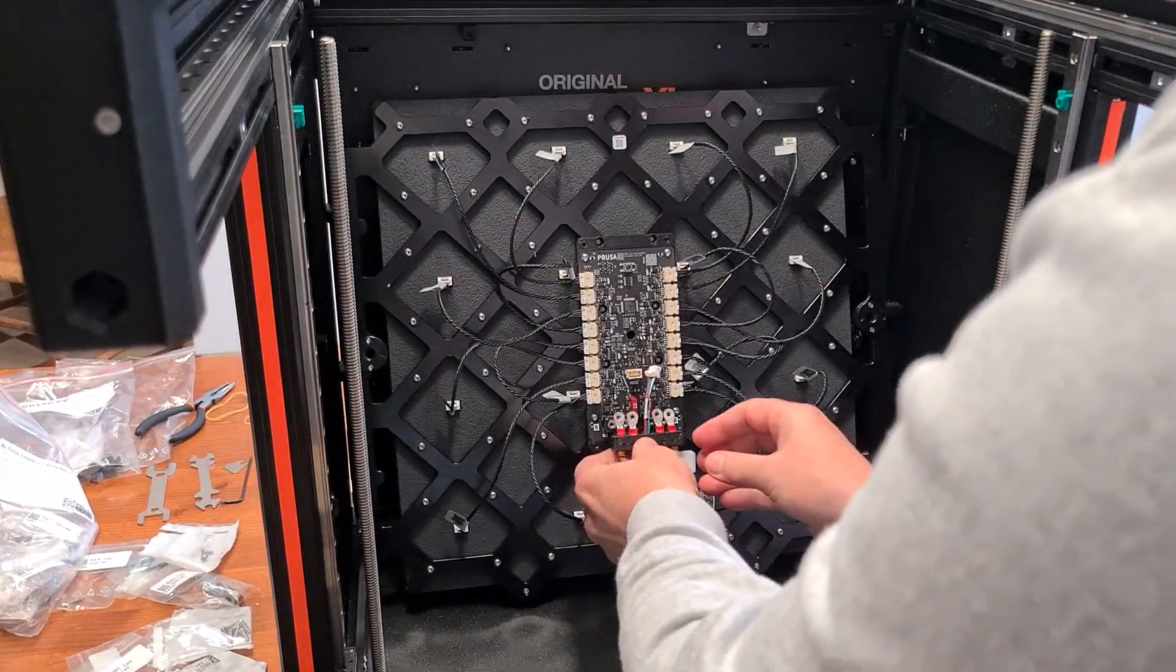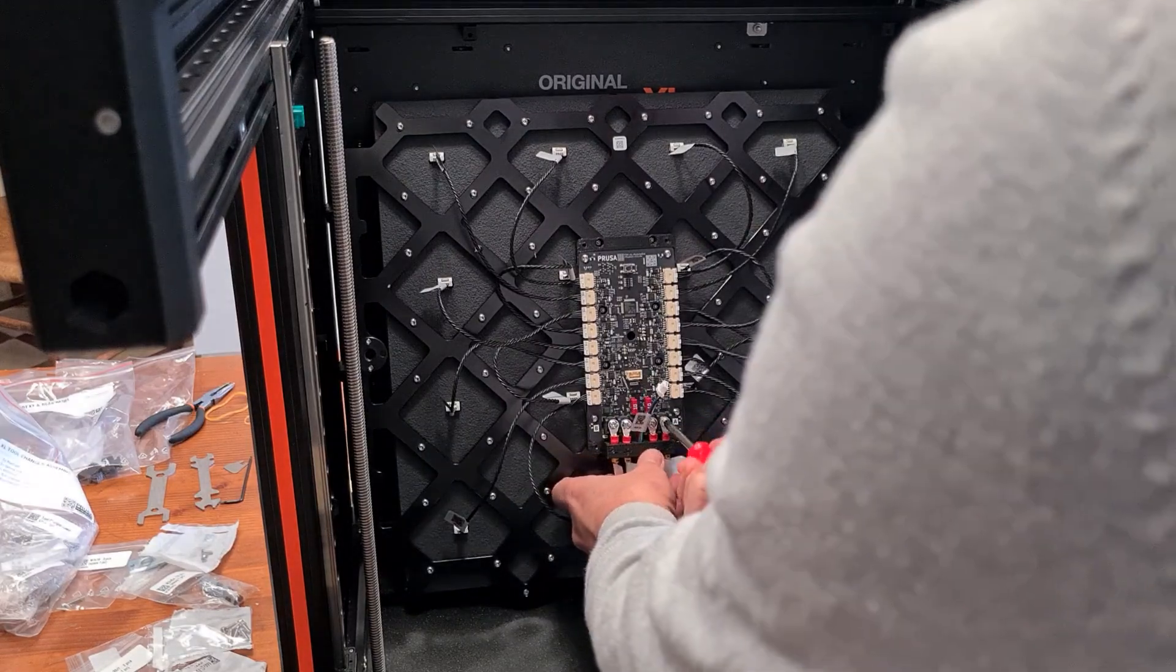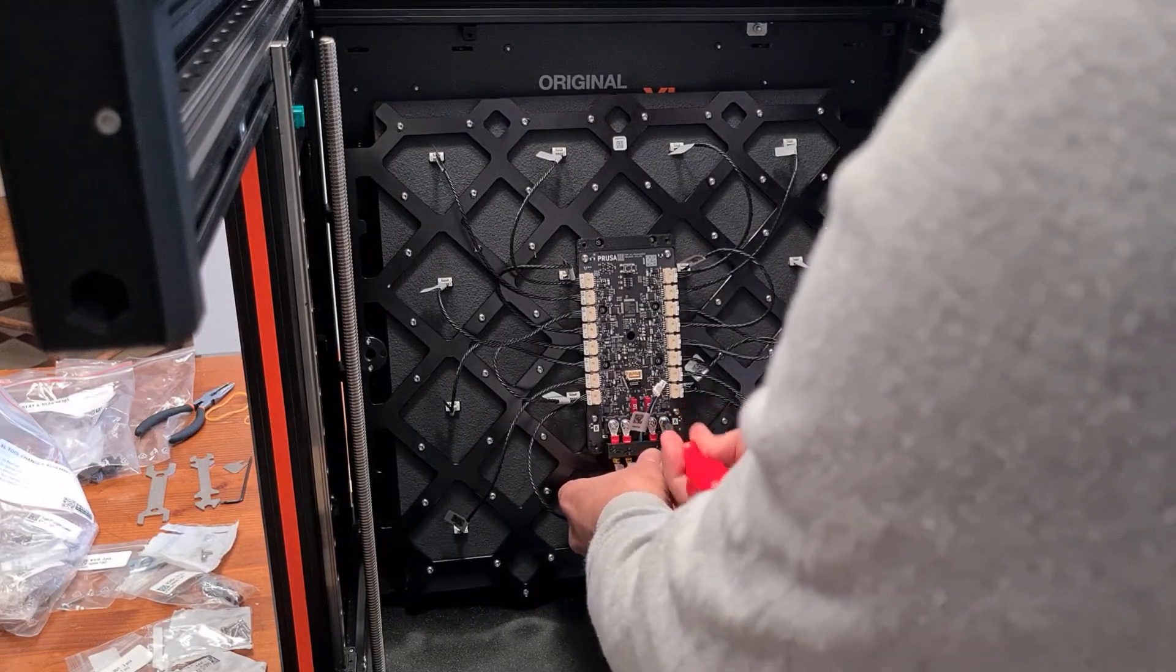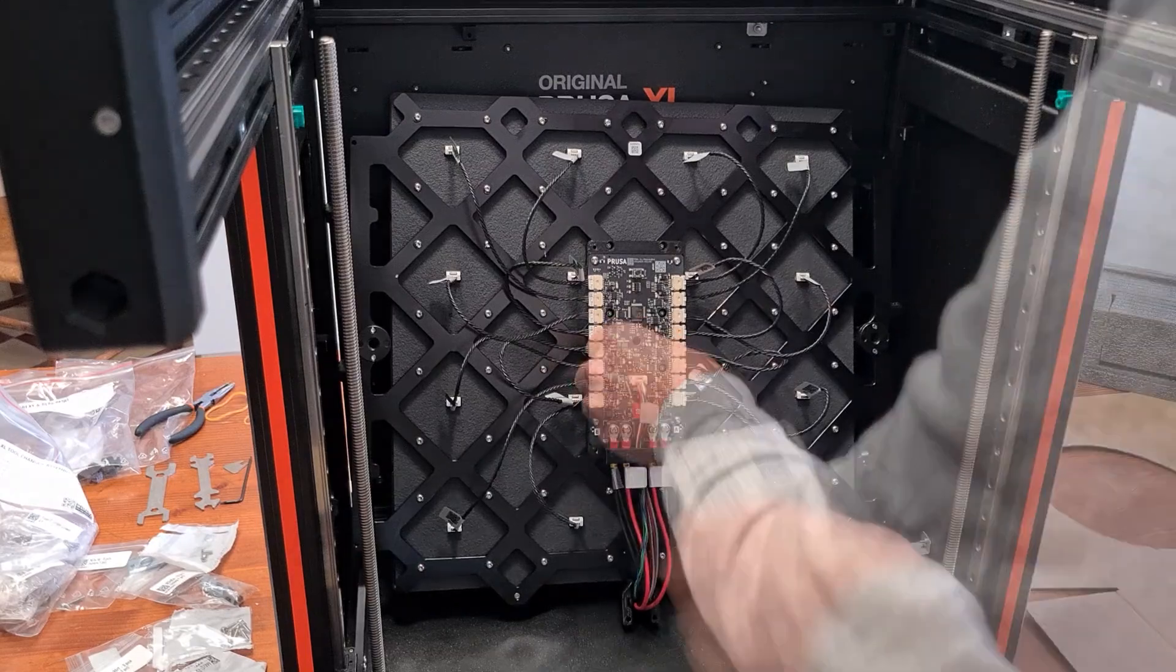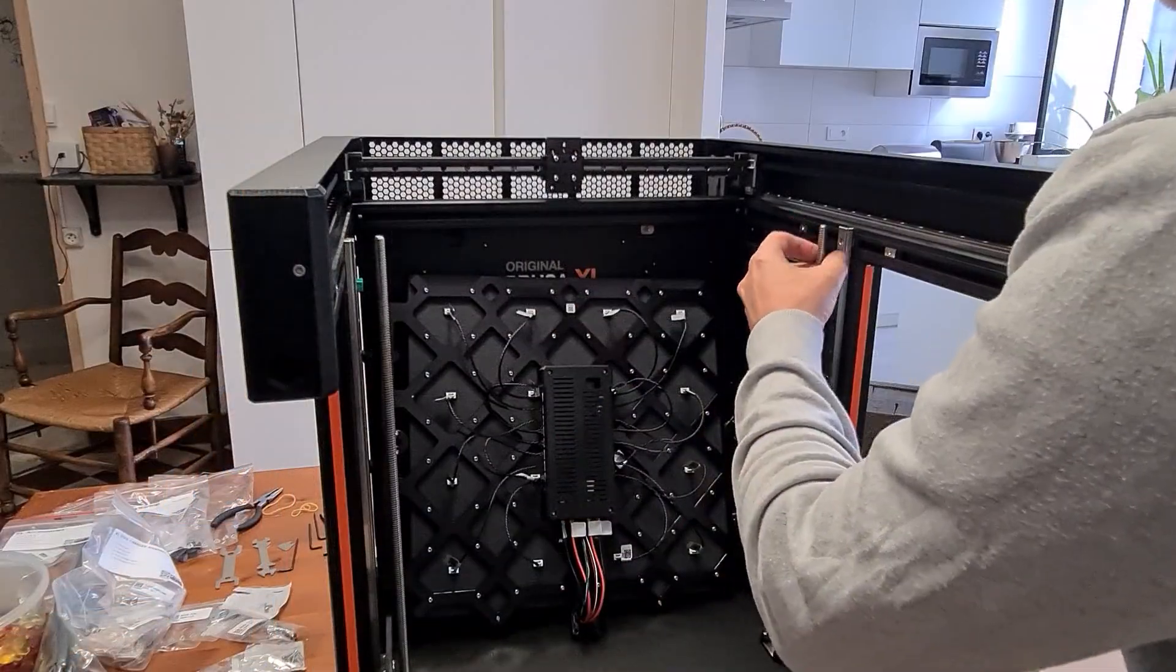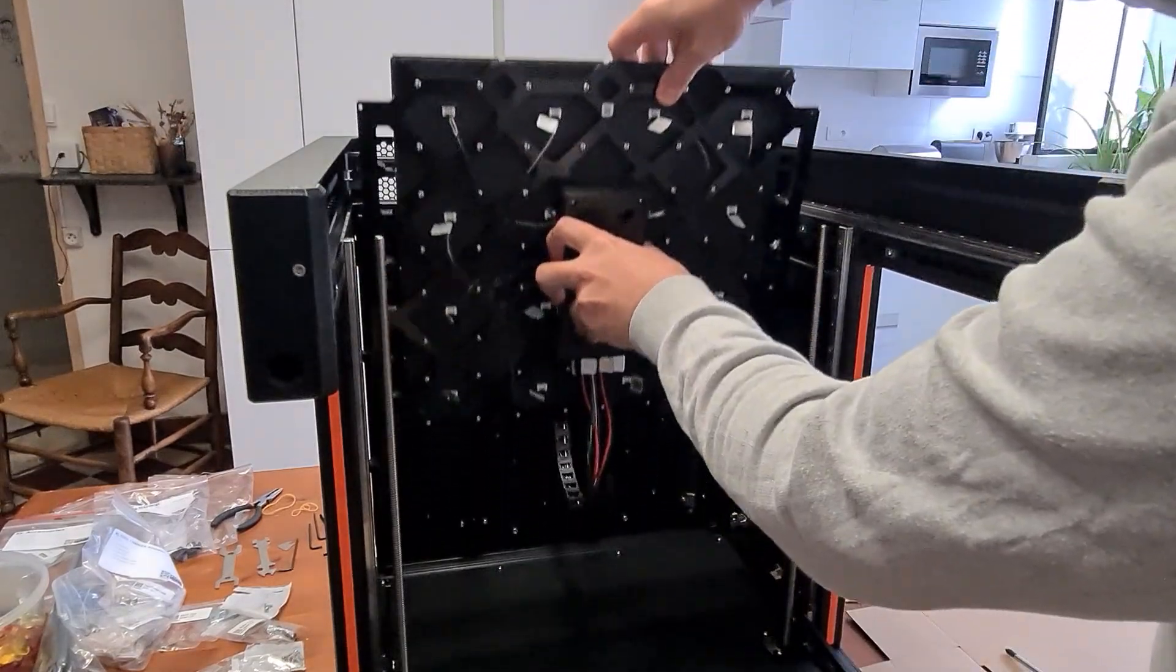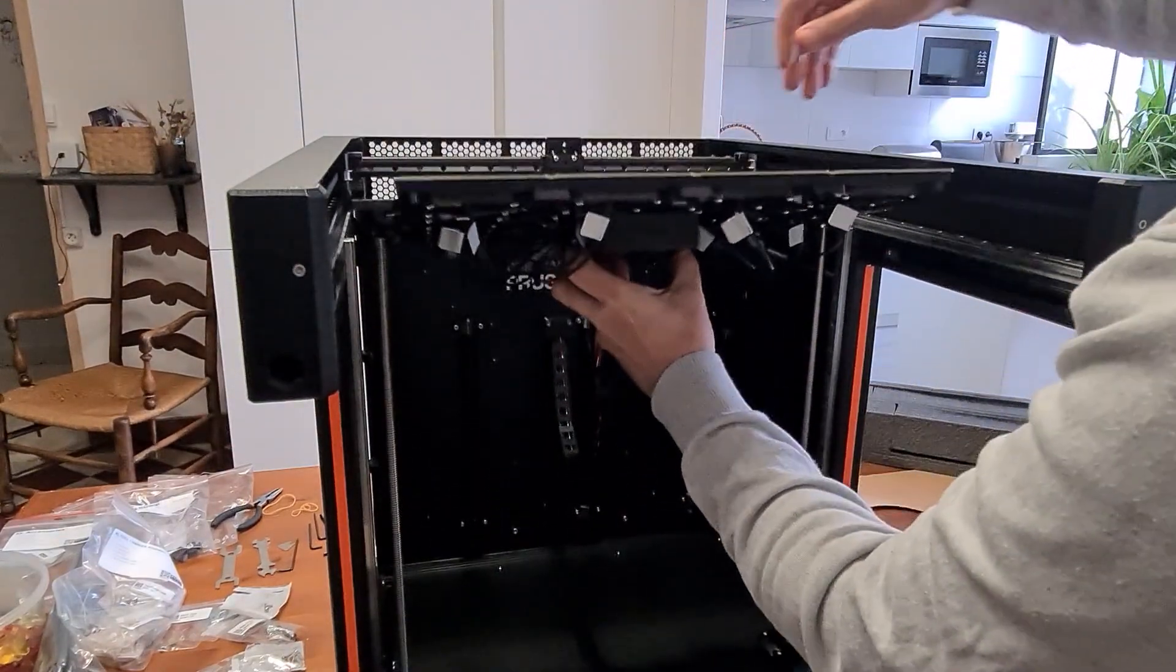Due to the size of the printer, its weight is not to be underestimated. It weighs around 25kg.